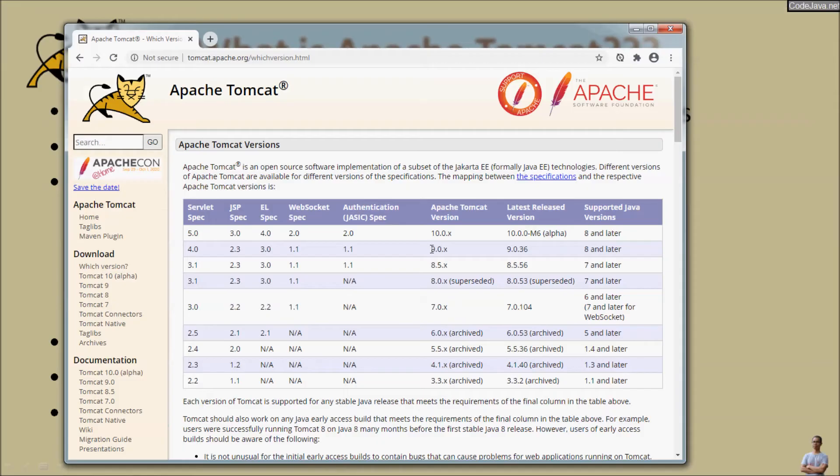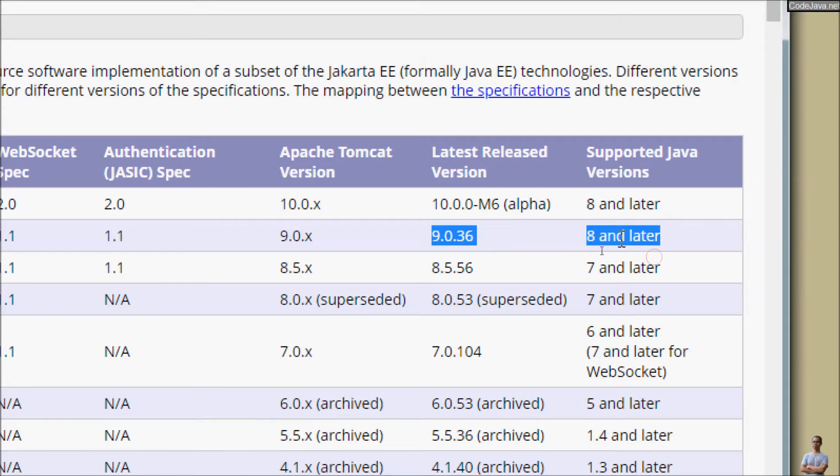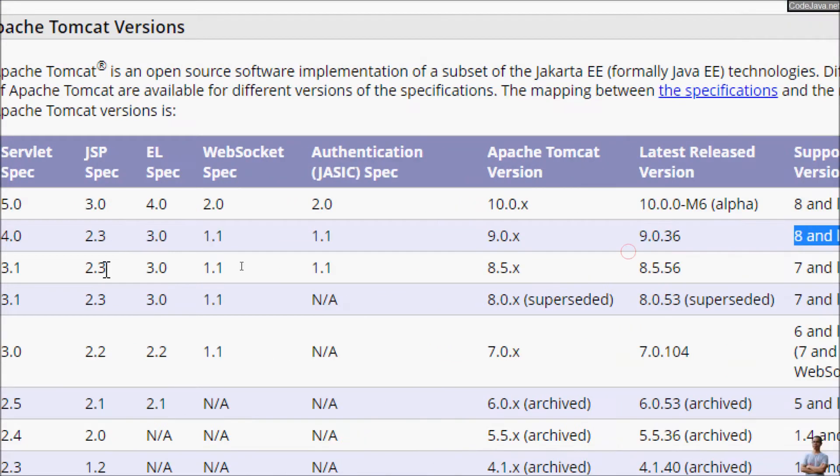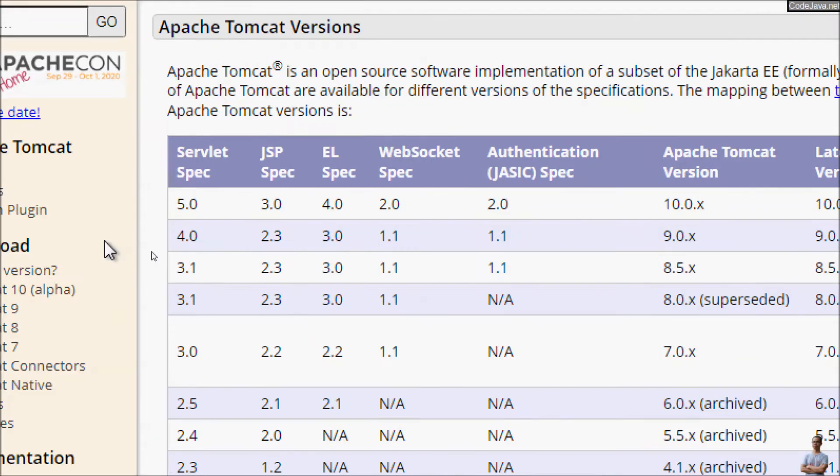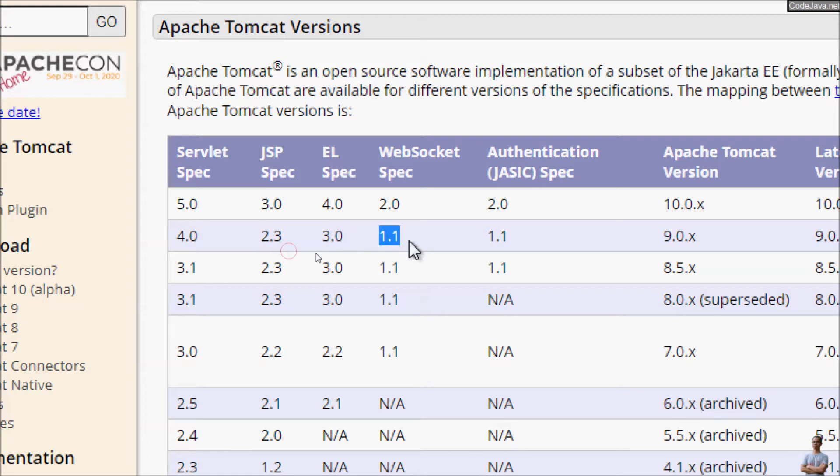And you can see with Tomcat version 9.0.x, it requires Java version 8 and later. And the supported version of technologies including servlet 4.0, JSP 2.3, EL 3.0, WebSocket 1.1, authentication 1.1.